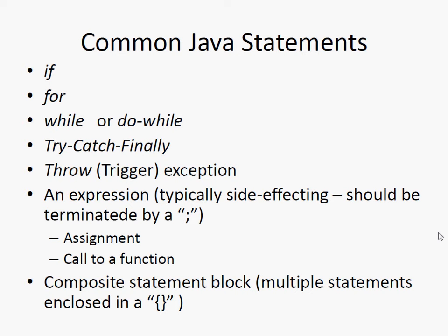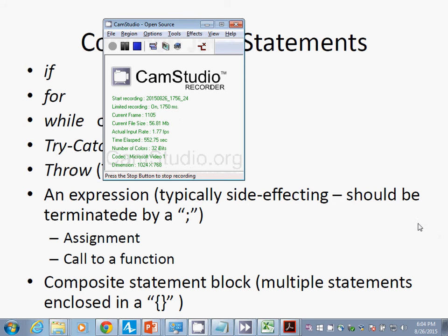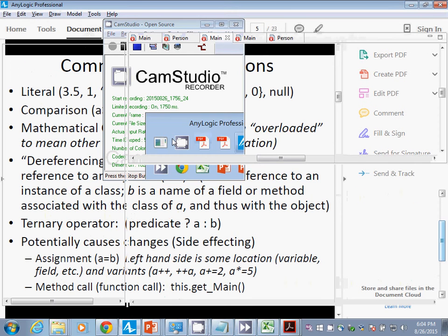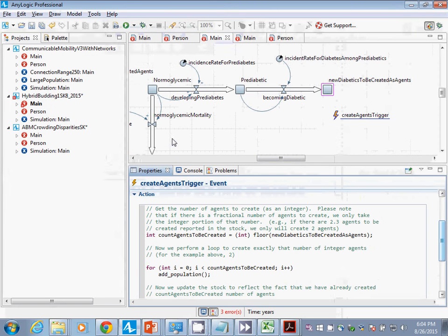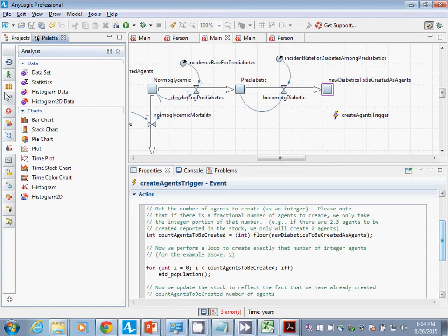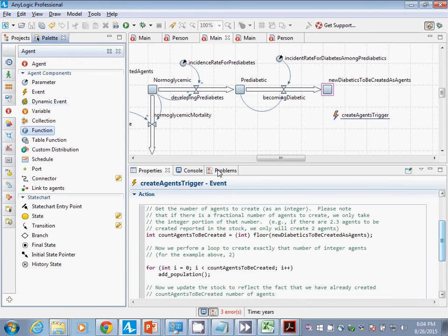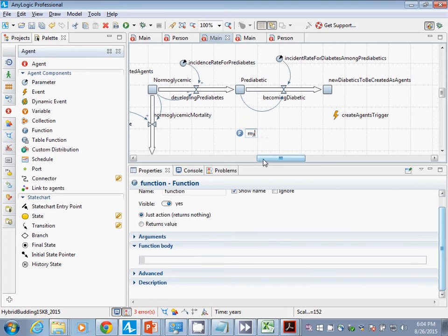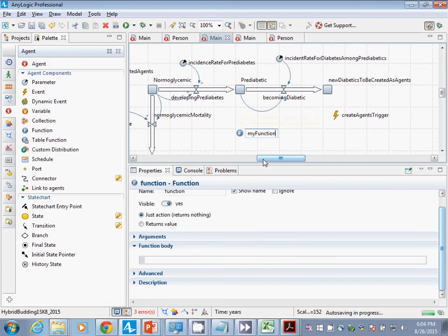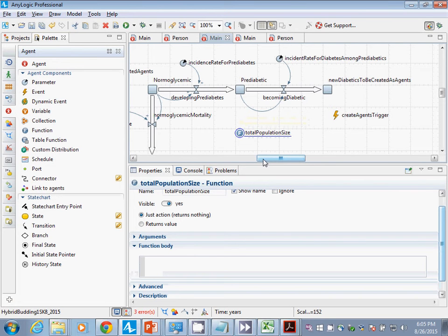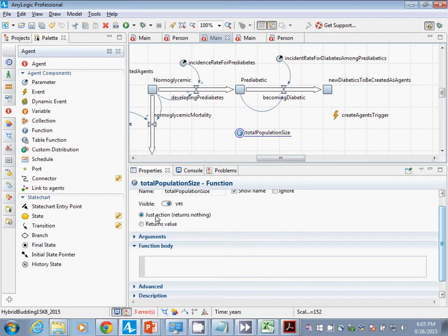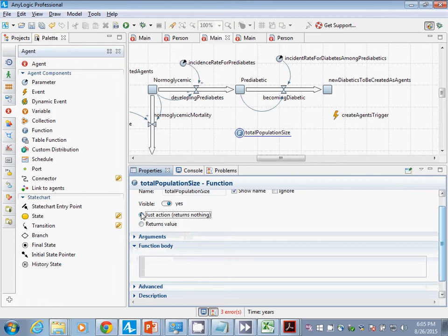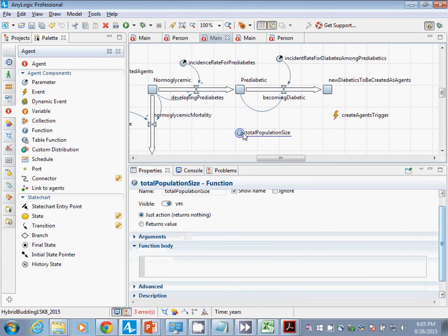In any logic, when you add in a method, let's go add in a method. I'll call it a function. It is also a method. We'll call it my function. You can see we have to classify, does it return a value? If so, what type? Otherwise, is it just an action? In many cases, it would be just an action. That's what we call returning void. It just doesn't return anything.